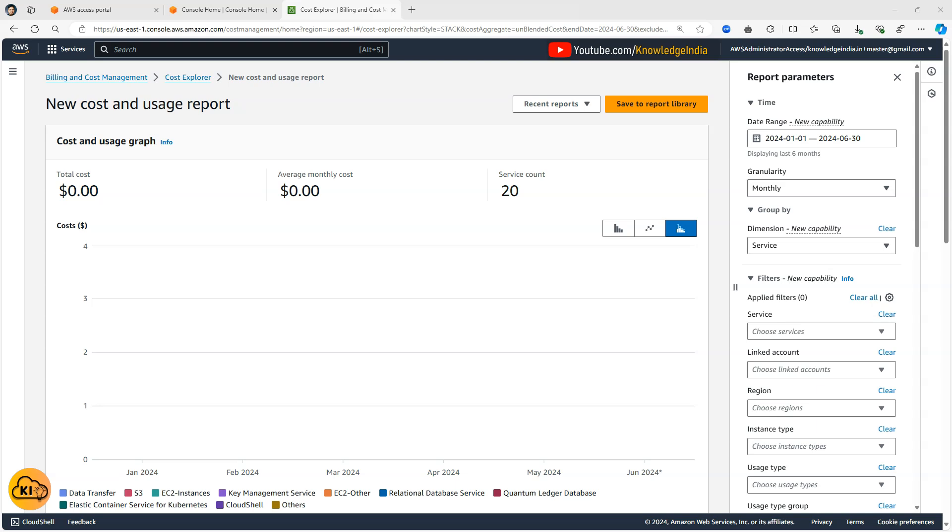In my AWS organization here I've got around 20 plus accounts and the amount spent here is not a lot, but the options which I'm going to show you will help you to go ahead and use Cost Explorer in your organization as well. Using these options you can go ahead and do a good amount of slice and dice and actually figure out what is costing you how much.